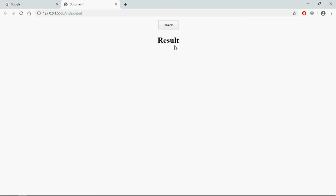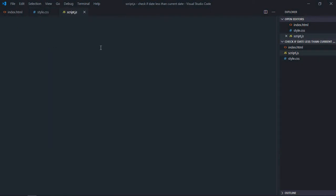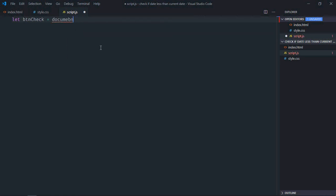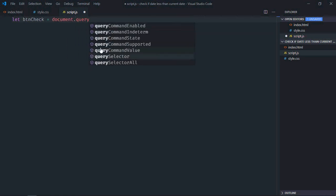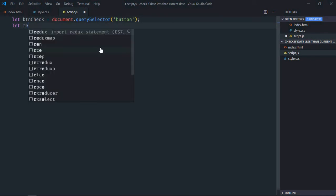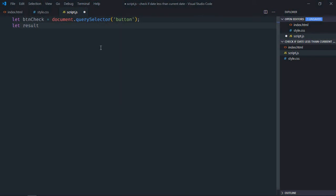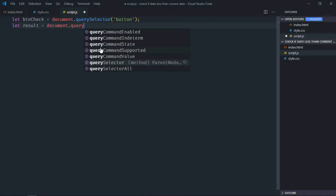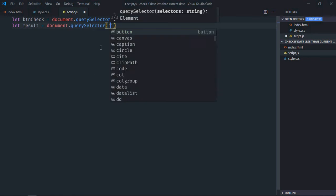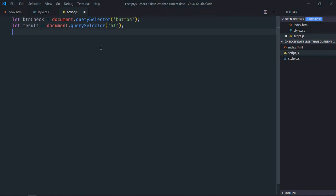So let's go to JavaScript file. Let's select the button first, so it will be btnCheck. Select the h1 element, let's make it result. We need two dates here.